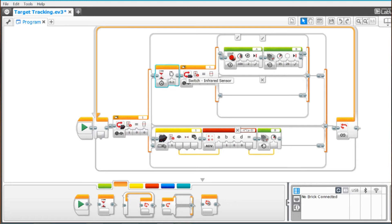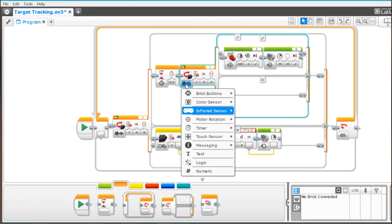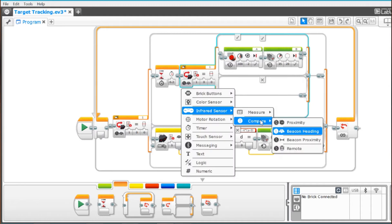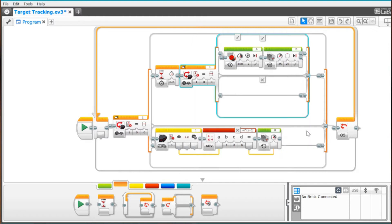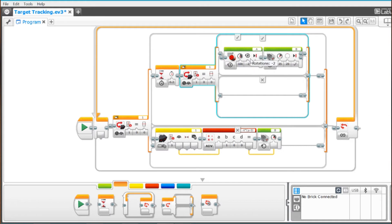Now after that wait we have another switch and that switch will be set just like the first one to infrared sensor, compare and beacon heading and we are still on channel one and that will be set to equal to and the heading is still zero. And then we have our motor box here and this is the motor that's connected to the gun and that will cause the motor to rotate.